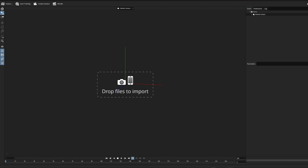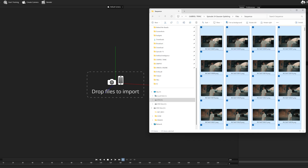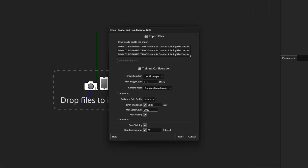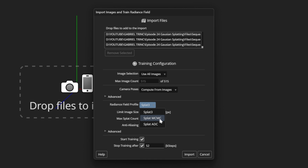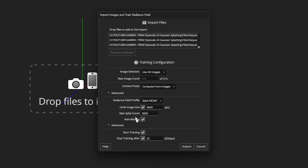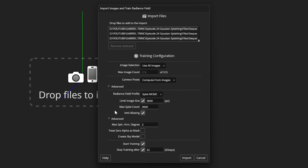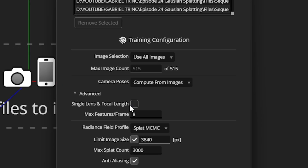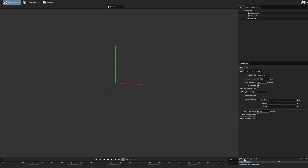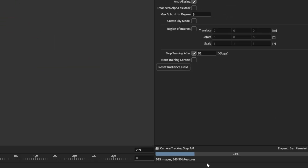Once installed, launch the app — it's super straightforward. Just drag and drop your image sequence and that's it. Copy my settings: the most important ones are Radiance Field, check Splat MCMC, and leave Downsampling and Max Splat Count at default. Since the footage was filmed at the same focal length, check those options too. Once you're happy, hit Import. PostShot will load all your frames and begin training the images.